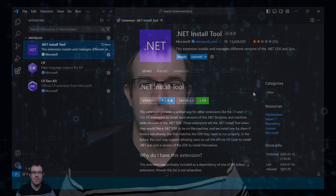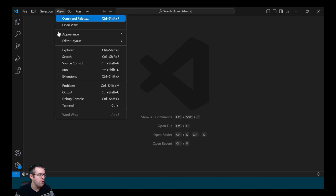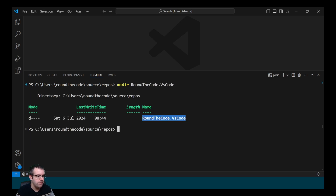With the software and extensions installed in Visual Studio Code, we can now create the ASP.NET Core Web API. We'll do that using the VS Code terminal. To open the terminal, go to View and then Terminal. We make a new directory by calling mkdir and we name the directory RoundTheCode.VsCode.